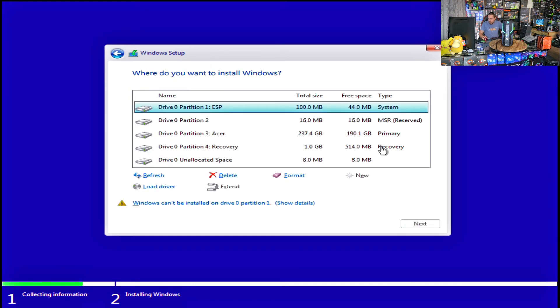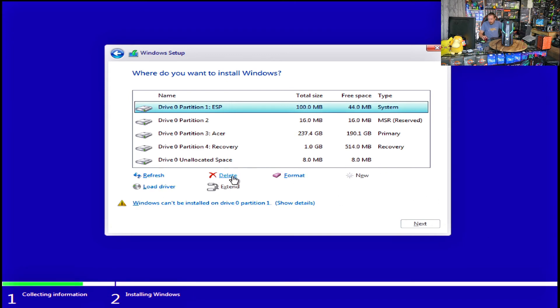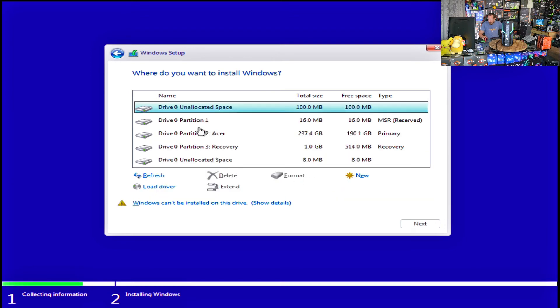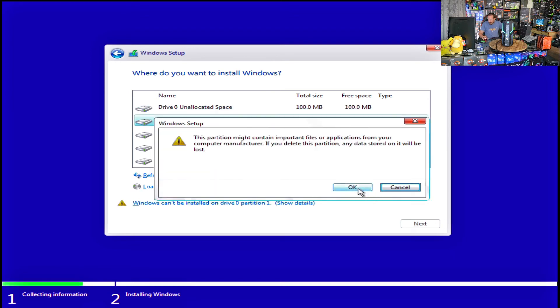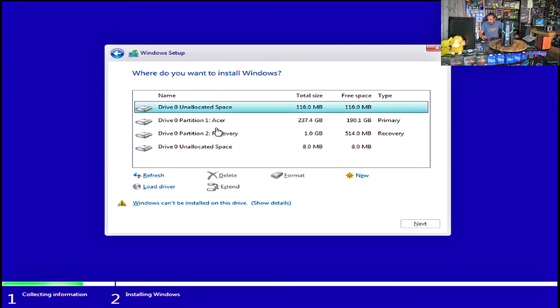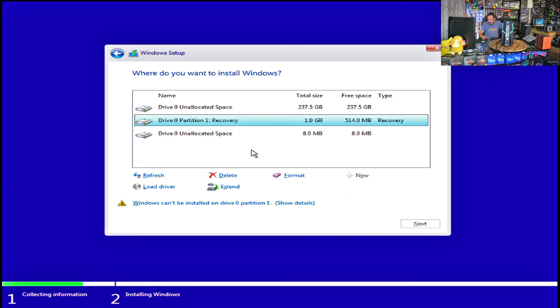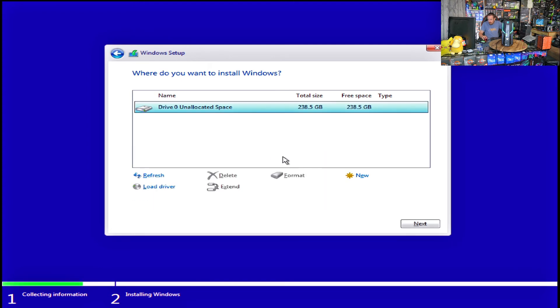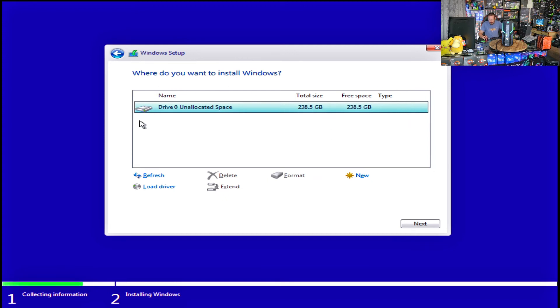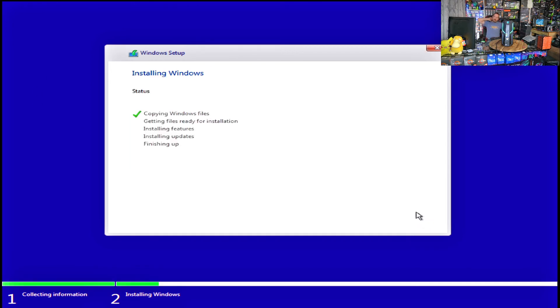So it's going to show up like this. See how it says all drive zero? That means all this stuff's all on the one drive. So what we need to do is we need to delete all this. So we're going to go delete, delete, delete, delete. And now we're just left with drive zero unallocated space 238.5 gigabytes. And now when we're just left with that, we can click next. And now it will start the installation.